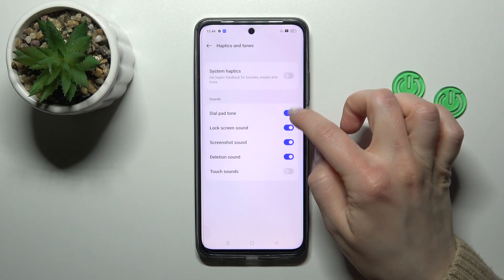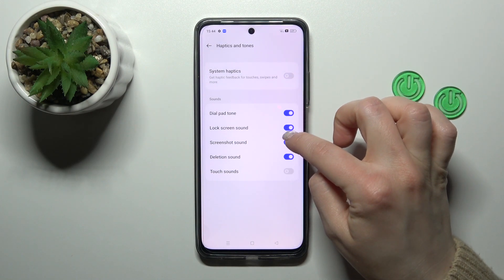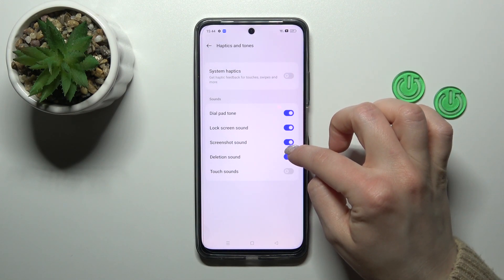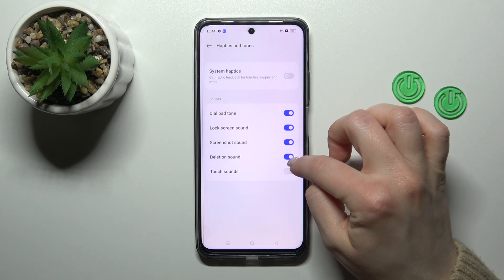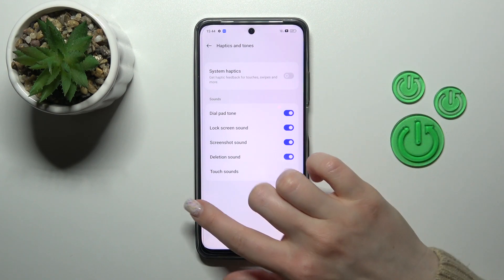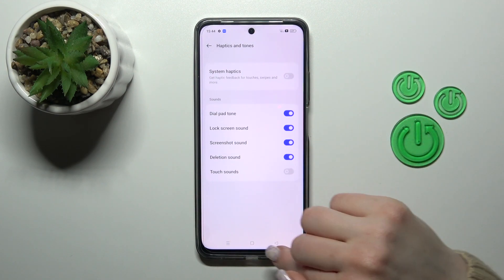You can also turn on or turn off sounds for keypad tones, screen lock, unlock sound, screenshot, deletion, touch sounds, and vibration.